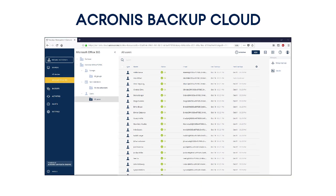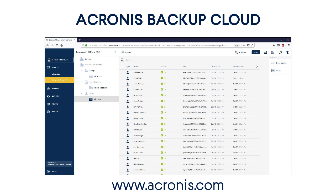Are you excited about the capabilities of the Acronis Backup Cloud? You have an opportunity to try our easy, efficient, and secure data protection solution right now. Just go to our website at acronis.com and request a trial account for the Acronis Backup Cloud. Have fun!